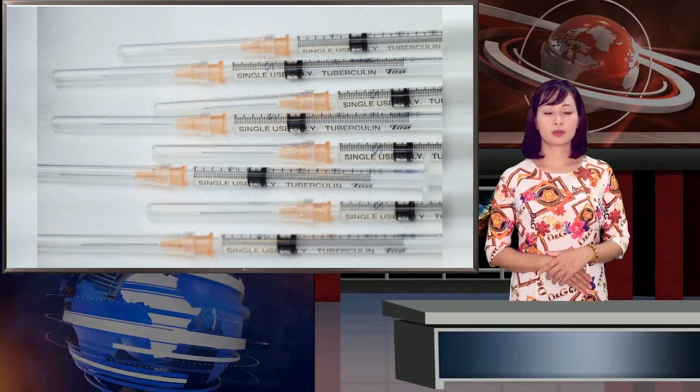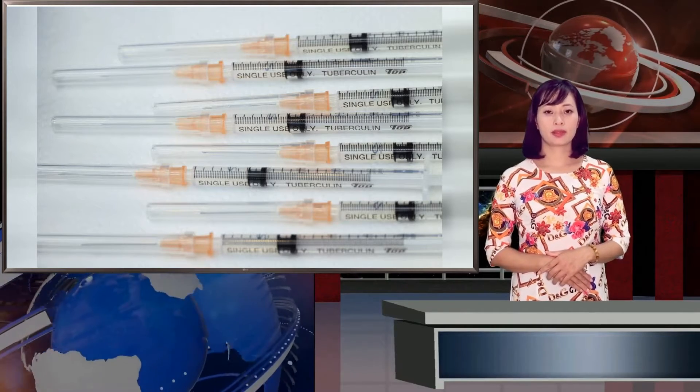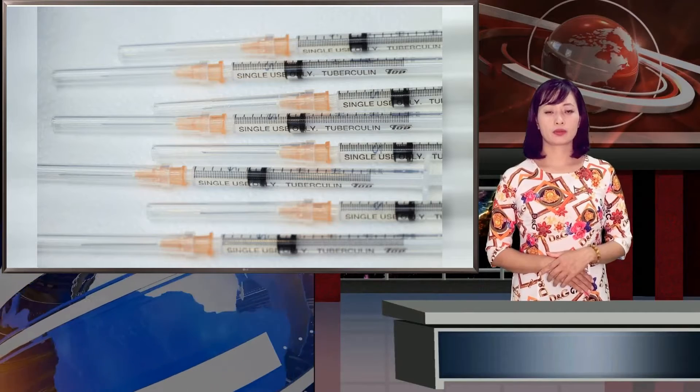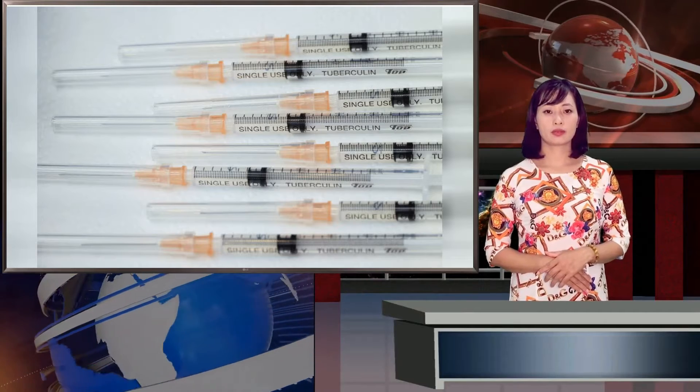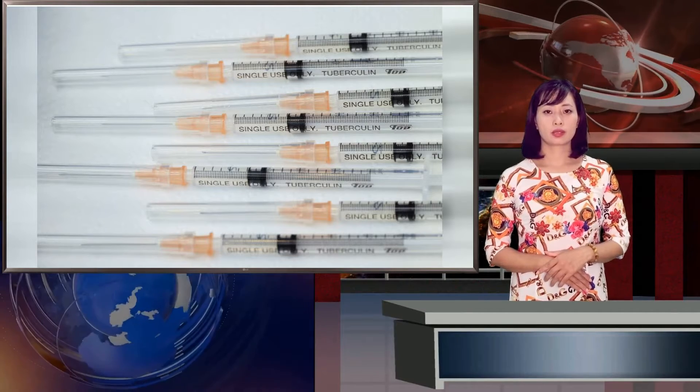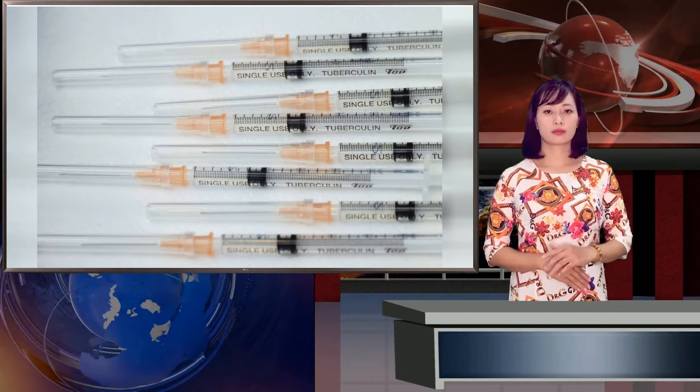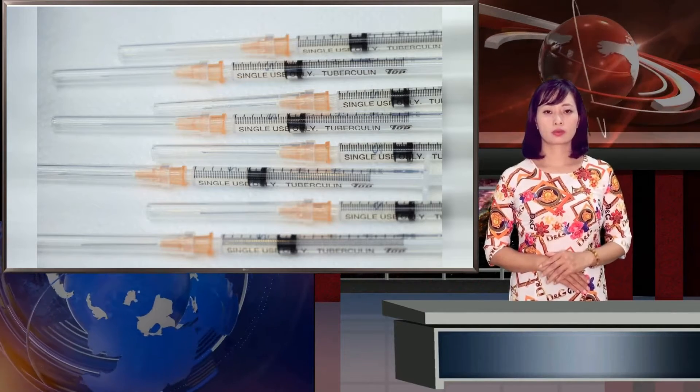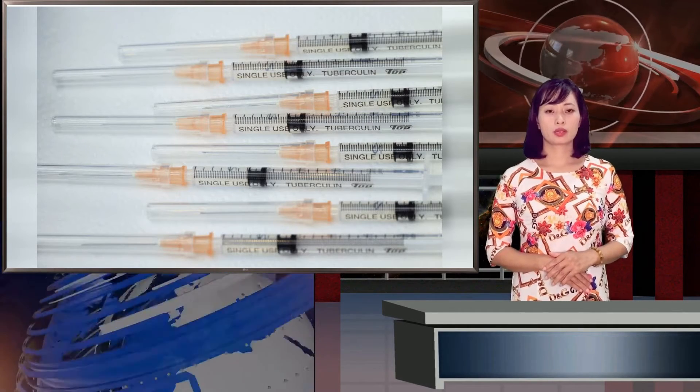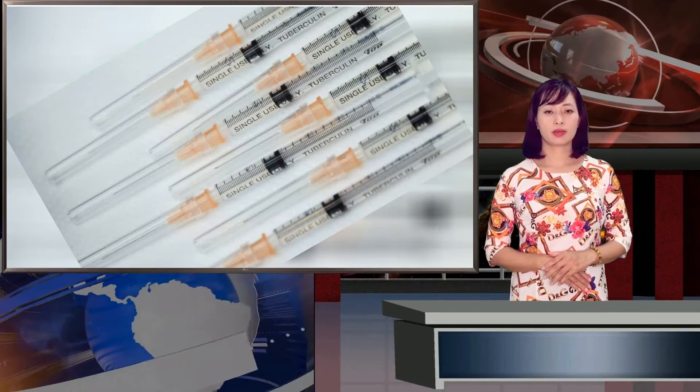Tokyo, Reuters. Japan will provide Taiwan with 1.24 million doses of AstraZeneca plc's coronavirus vaccine for free, Foreign Minister Tashimitsu Moteji said on Friday, just hours before the shipment was due to be delivered.